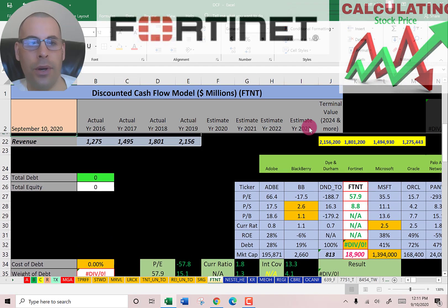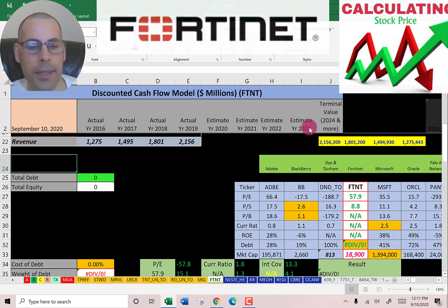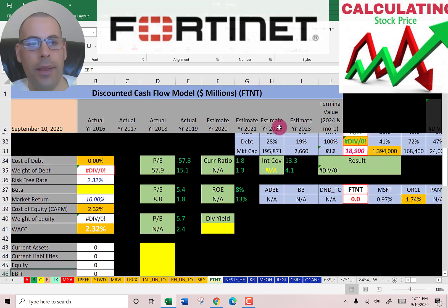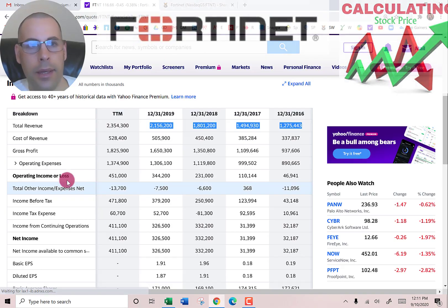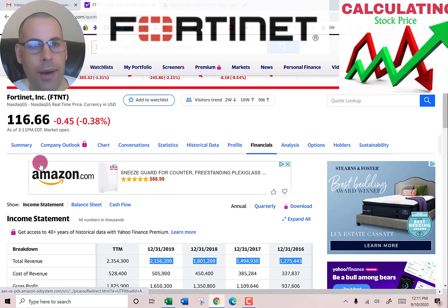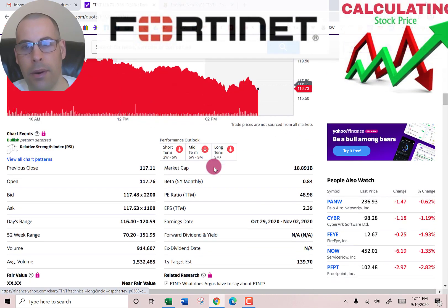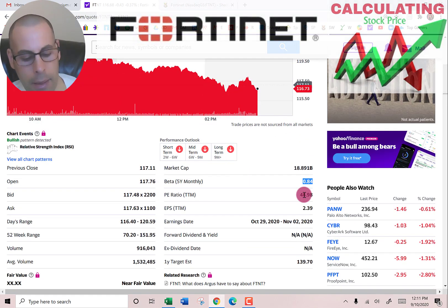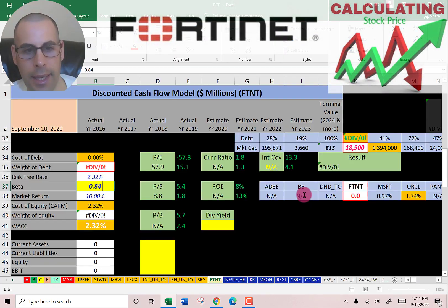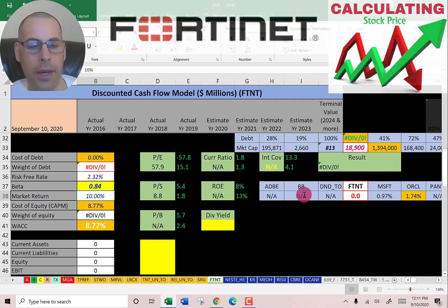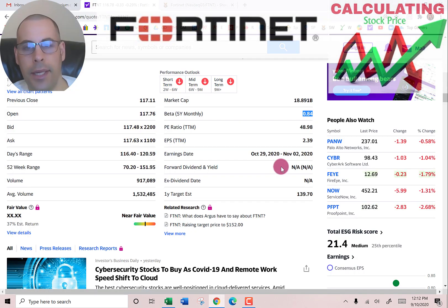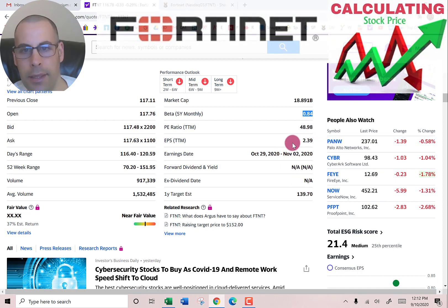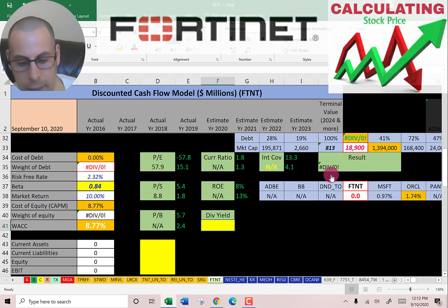Let's look at the capital structure. This company has no debt. Let's get the beta so we can figure out the cost of equity. Beta is how volatile the stock is relative to the market — they have a low beta of 0.84, so the stock is less volatile than the market. Let's see the dividend yield — they don't pay dividends, so we'll put NA here.